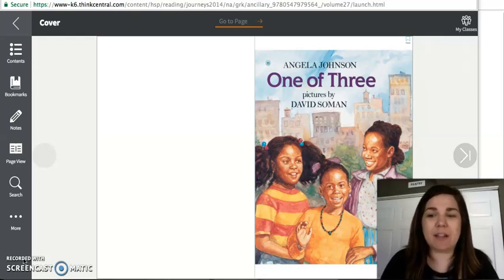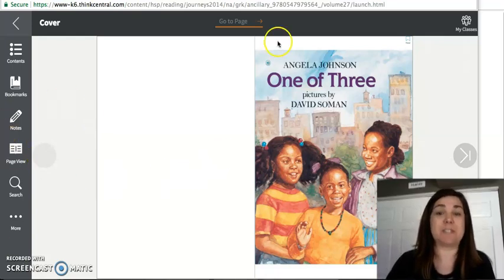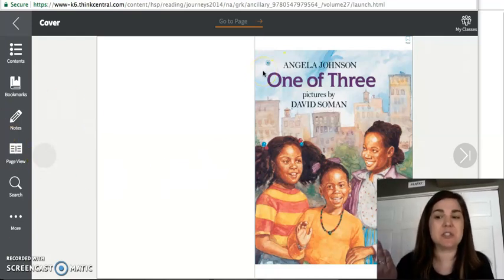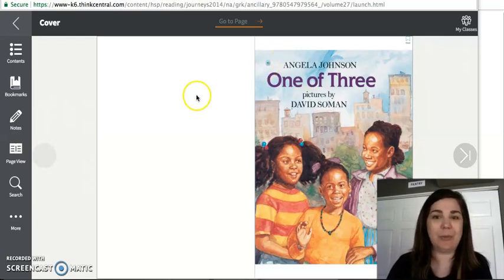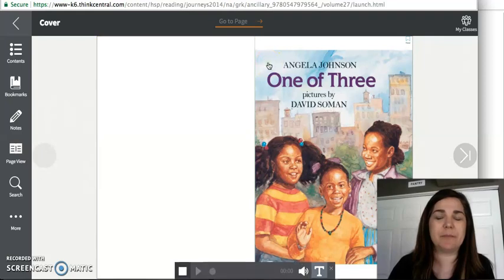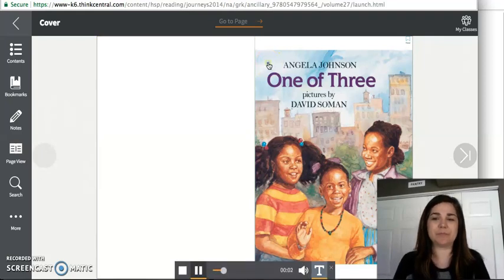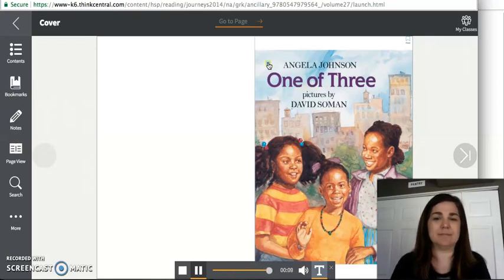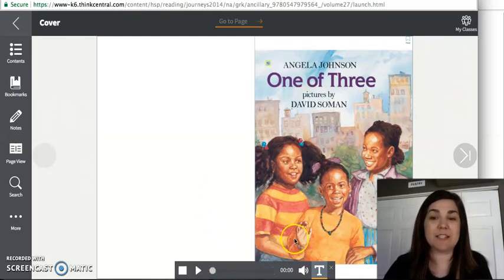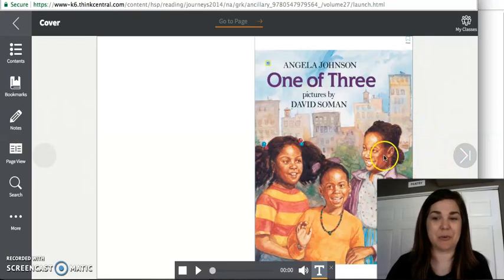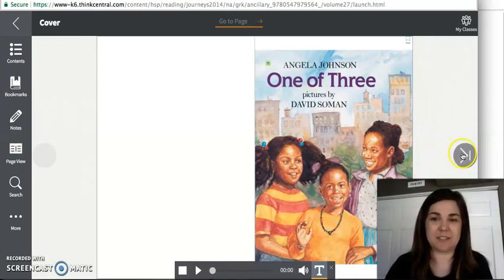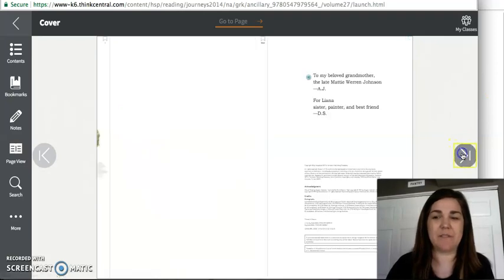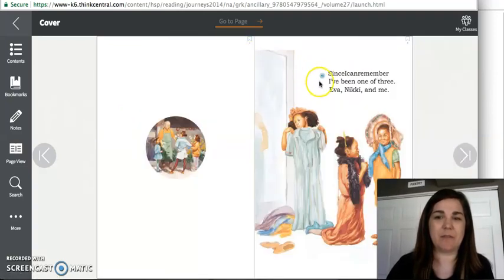And what I thought I'd do today instead of reading it is I'm going to press play, and you're going to listen to the story today. So I might chime in and talk about it a little bit, but here we go. One of Three. Angela Johnson. One of Three. Pictures by David Soman. So we're going to read and listen to a story about three sisters. So there's an older sister, a middle sister, and then the youngest sister.